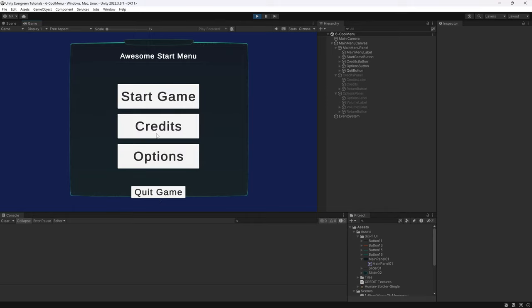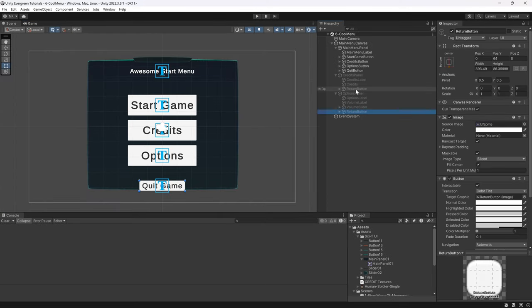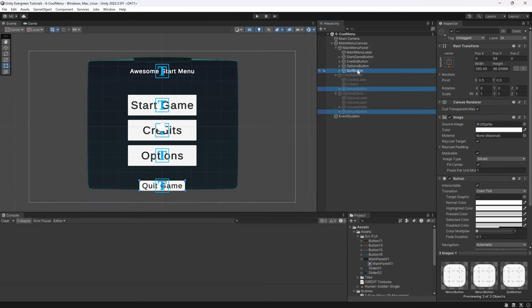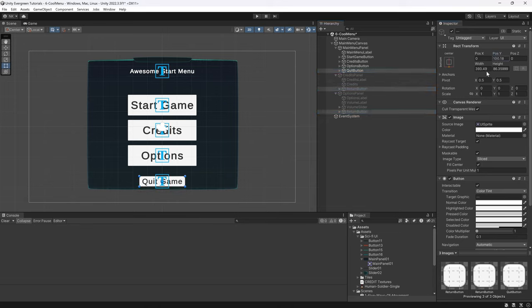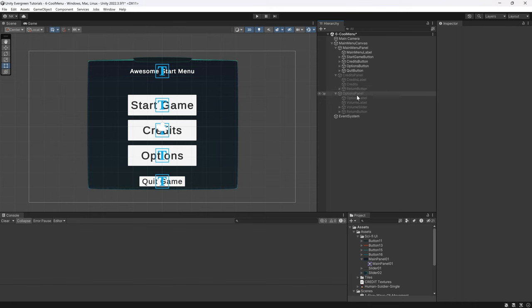A tiny thing is that we probably want to move up the quit and return buttons. That's an easy fix. Select the return button, hold Control, select the other return button and the quit button. You can then change the position of all of them at once and just move this up a little bit. I think 100 would be fine — let's put it at 100. Now all of them are moved up.